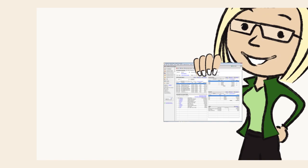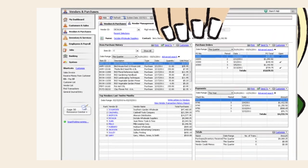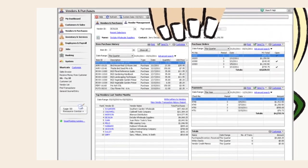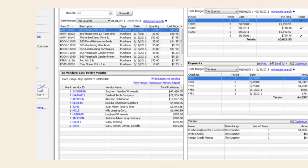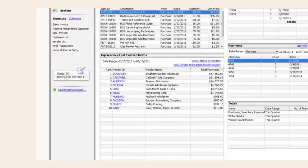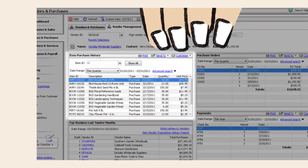I decided to make her day by showing her the new vendor management center in Sage 50. This gives Margaret one simple view of each vendor with custom visibility into vendor histories.